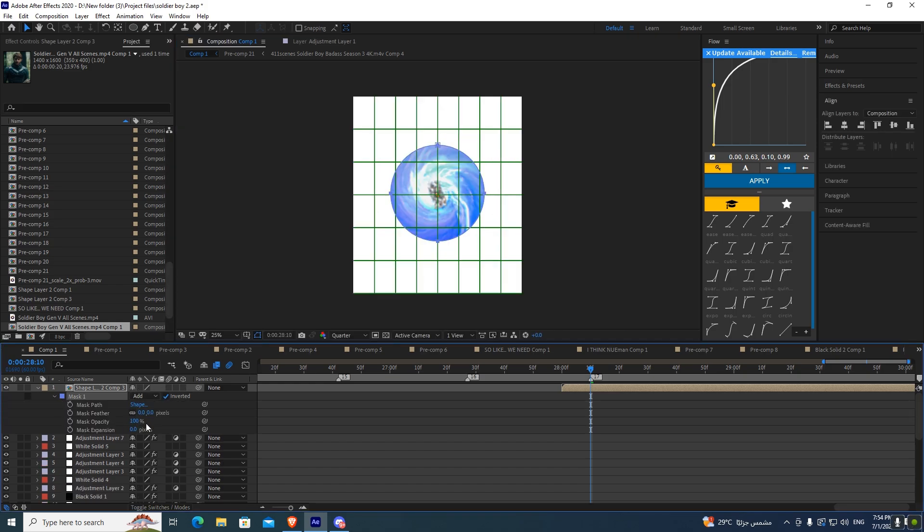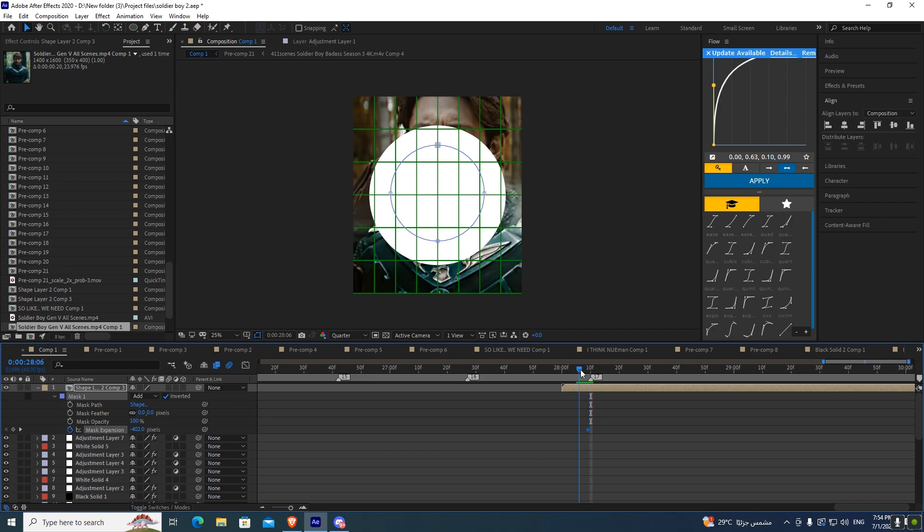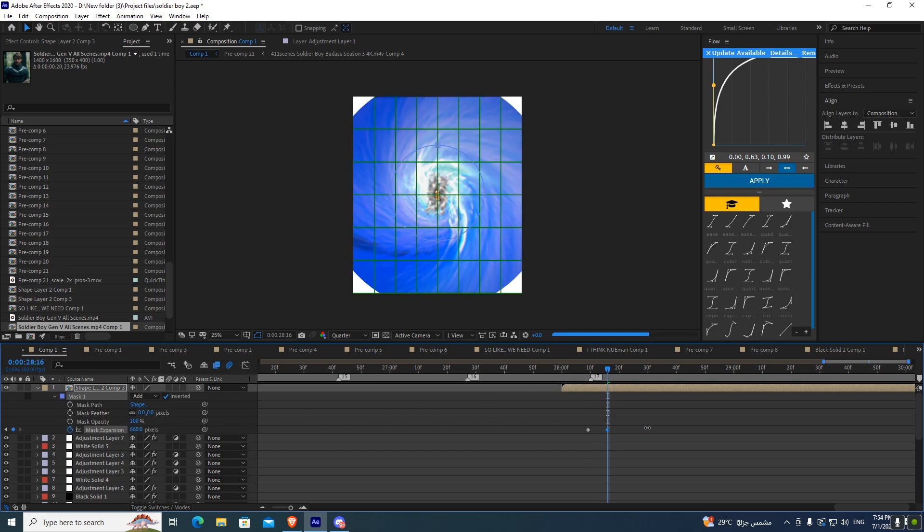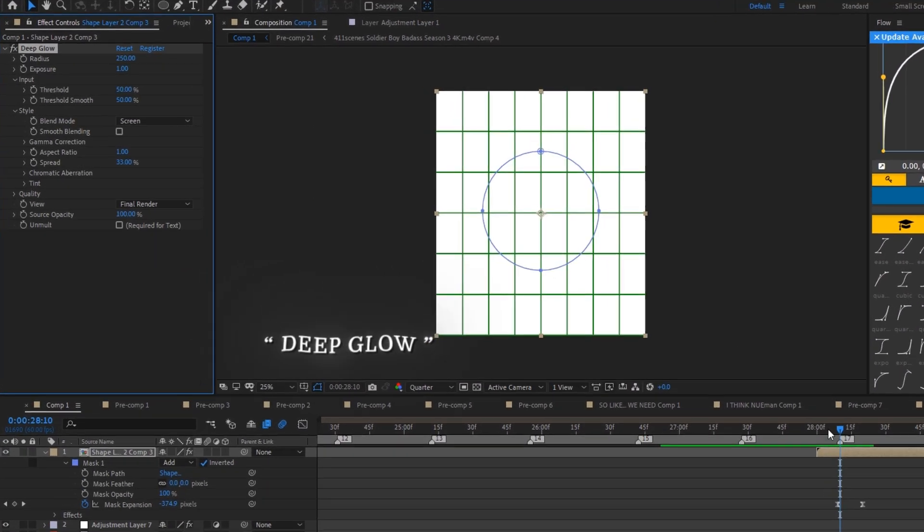Add mask expansion keyframe. Move a few frames then add another keyframe. Now add deep glow effect.